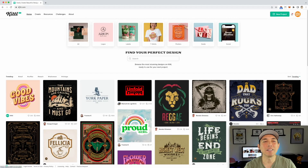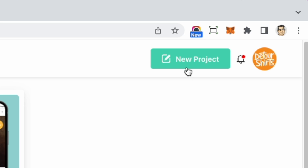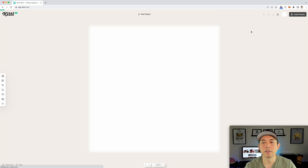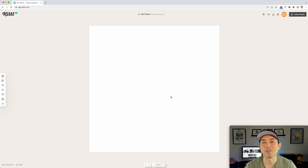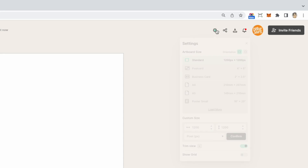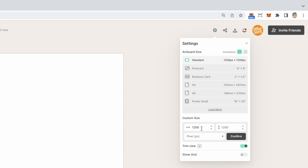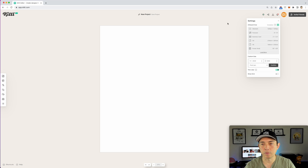Here we are on Kittle.com and what I'm going to do is start a new project. Click right here, new project. It's going to default to 1,200 by 1,200, which is a nice size, but I'm going to change it to 4,500 by 5,400 for Merch by Amazon or Amazon Merch on Demand. And I'm going to confirm that. So there we go — 4,500 by 5,400.